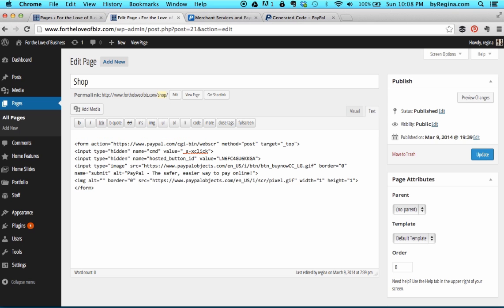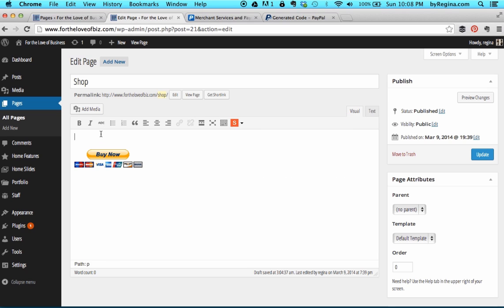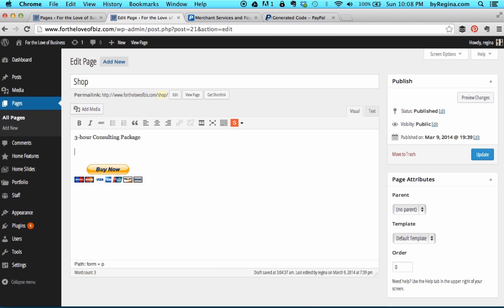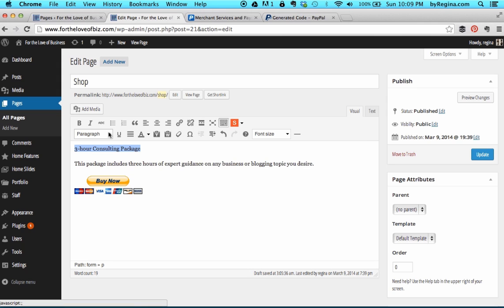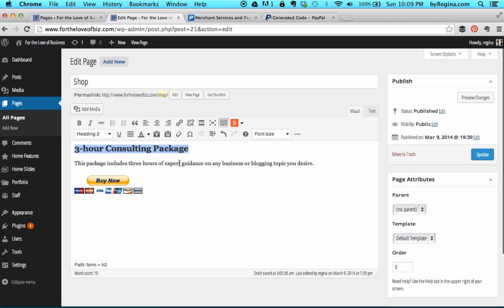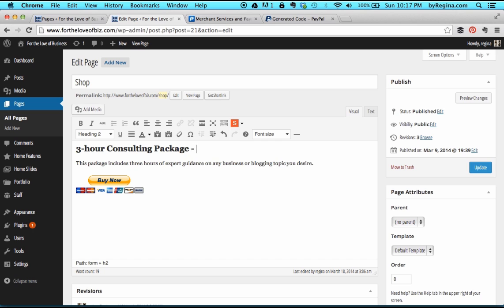You might also want some type of product description or a picture that goes with your item. So I'm going to add some text — I'll switch back to the visual tab and add text above it: three hour consulting package. You might also want to add some descriptive text about your package so people know what they're purchasing. I recommend adding a picture, adding text, adding anything you can think of to make it as appealing and awesome as possible. I'm going to roll my mouse over the kitchen sink to expand it and make the title heading 2 so it's much bigger.